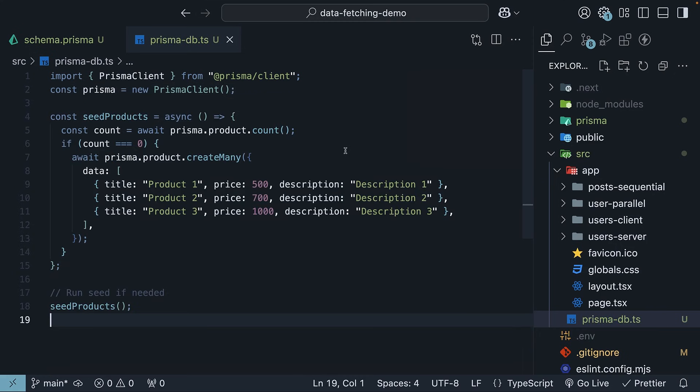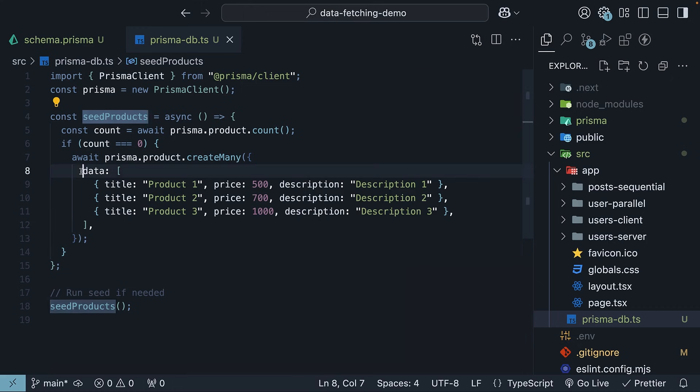Next, we've got this seed products function. It checks if our table is empty. And if it is, it adds three sample products. Product 1, 2, 3 with prices and description.